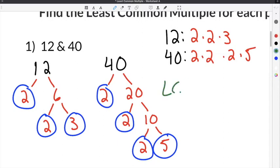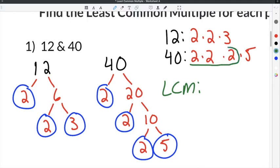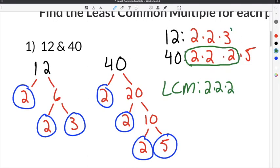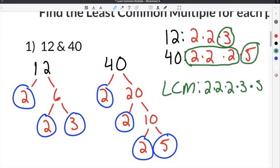To get the least common multiple, I'm going to use each prime factor once and use the largest amount of each prime factor. 12 has two 2s, but 40 has three 2s, so I'm going to use those three 2s: 2 times 2 times 2. I also have to use the 3 from 12, because I have to use each factor, and I have to include the 5 from 40.